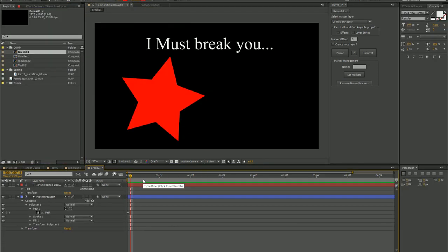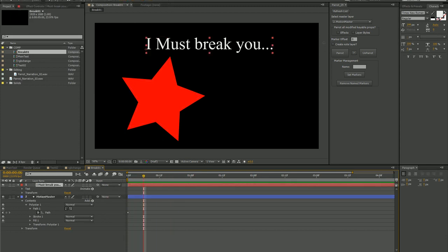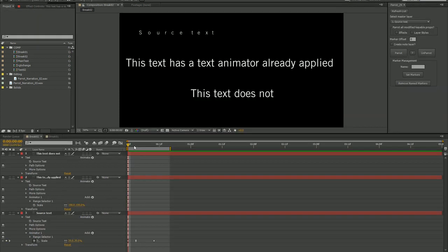Of course, it is possible to break the Parrot script, like if you try to transfer shape path animation from a shape layer to a text layer. And similarly,